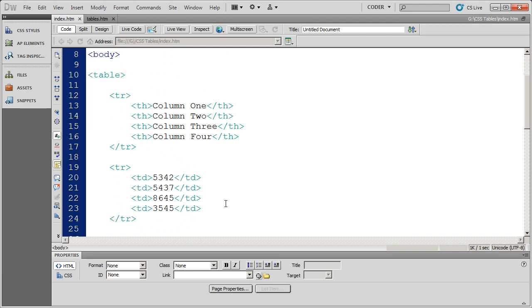Now in this video, I want to talk about a couple of other simple things that you can place inside of the table. Specifically, I want to start by talking about the caption tag and the scope attribute. The caption for a table will place a row above your table that will act as a caption or a title.